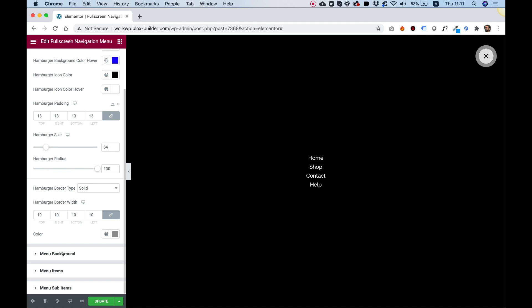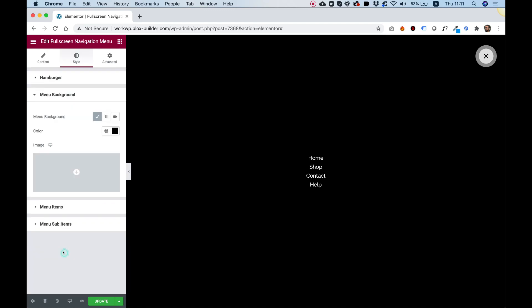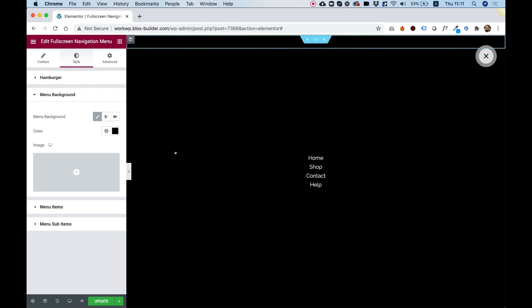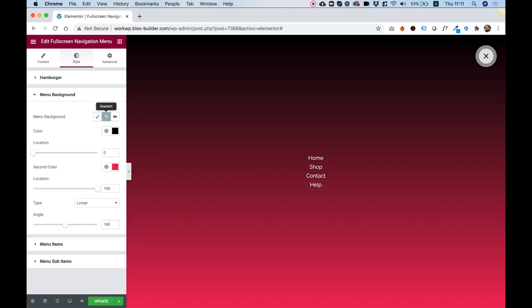So the next setting is for menu background. As you can see right now, the background is classic with a color of black, which is exactly what we're seeing over here. You can change it to a gradient, for example.